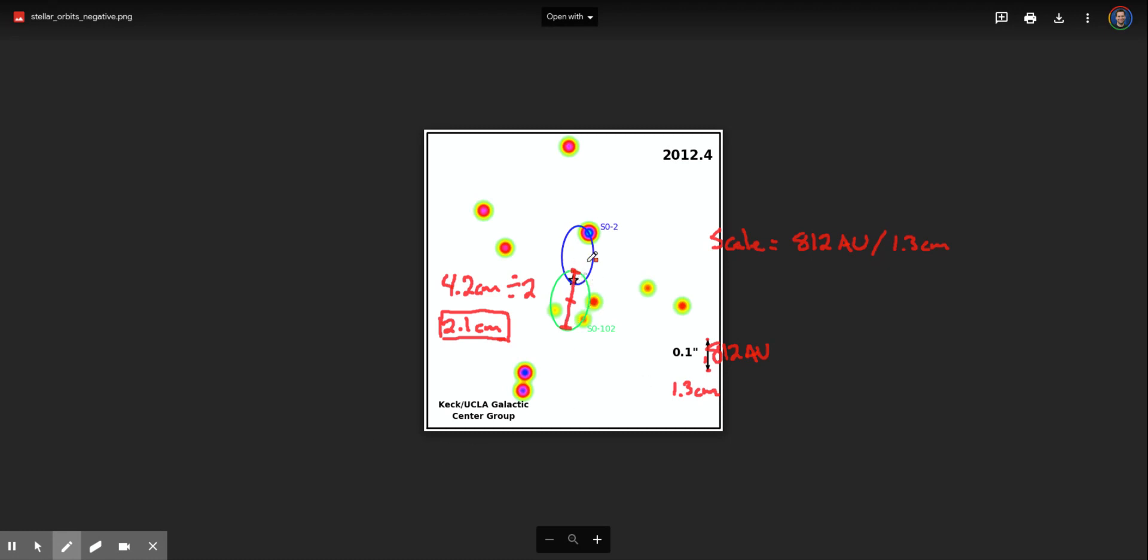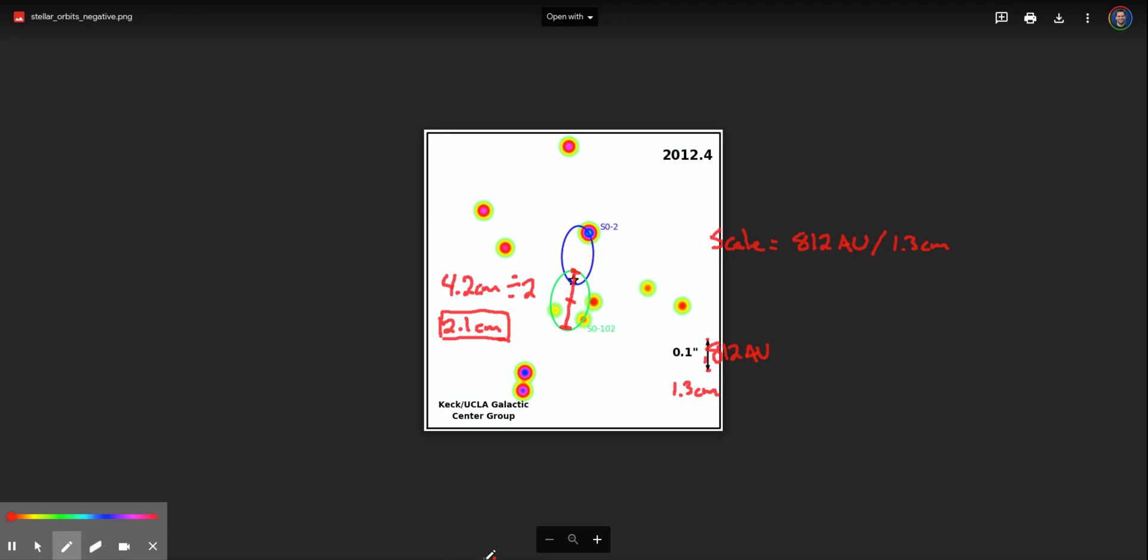Keep in mind you could actually measure this right on your computer screen. It doesn't have to be printed because it's just going to change the scale, but that's okay because you're measuring both the semi-major axis and this reference line on your screen. So that would be fine.